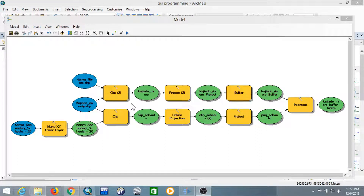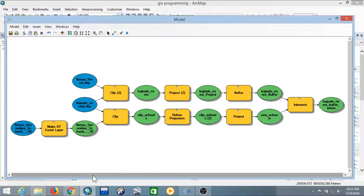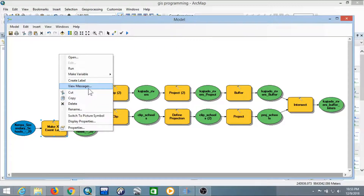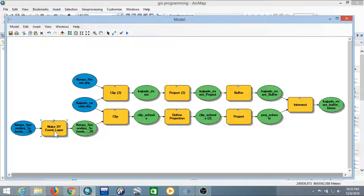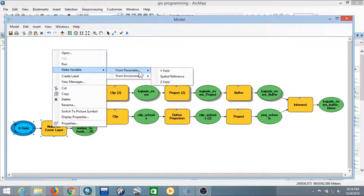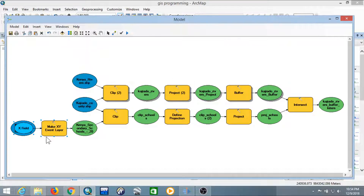Go to the tools created in Model Builder and right-click on each one to expose their parameters. Start with the Make XY Event Layer — right-click on it, select 'Make Variable', then 'From Parameter'. Select X, and then also select Y field.